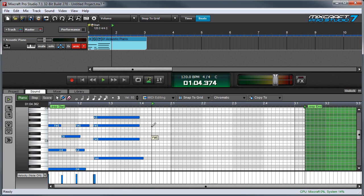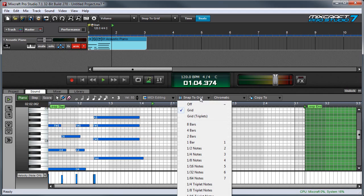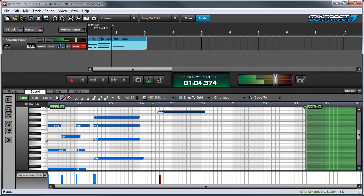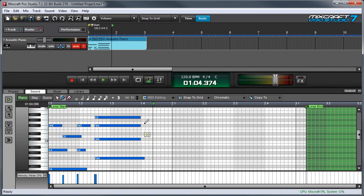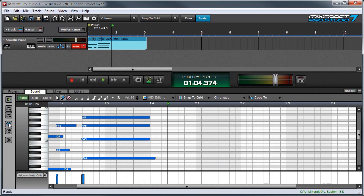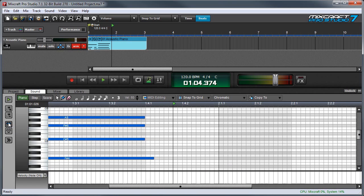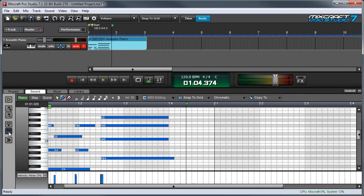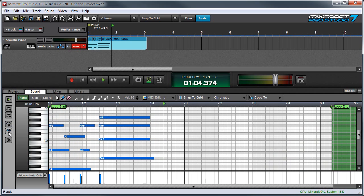It's important to understand the relationship of how the grid works with the snap setting up here. Right now it's set to snap to grid, so this means any notes that I draw in or move around will snap to these lines in the grid. The size of the grid is defined by the horizontal zoom setting, so if I zoom in, the grid will get finer, and if I zoom out, the grid gets coarser.